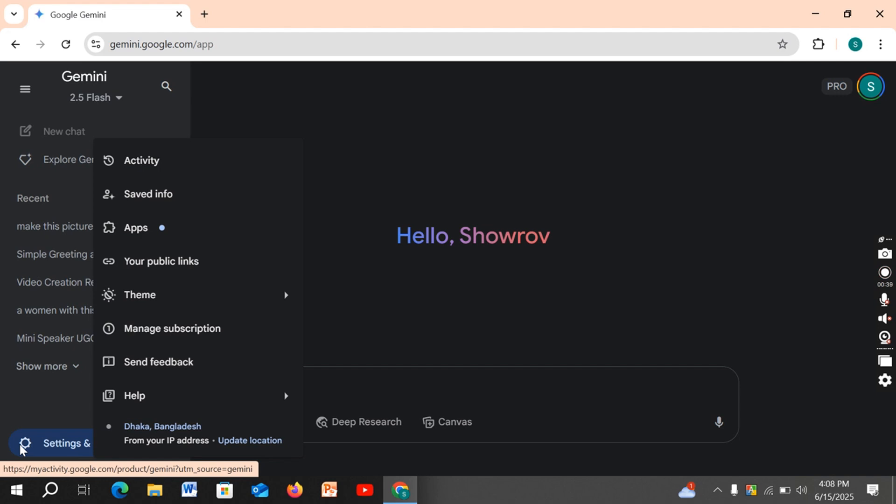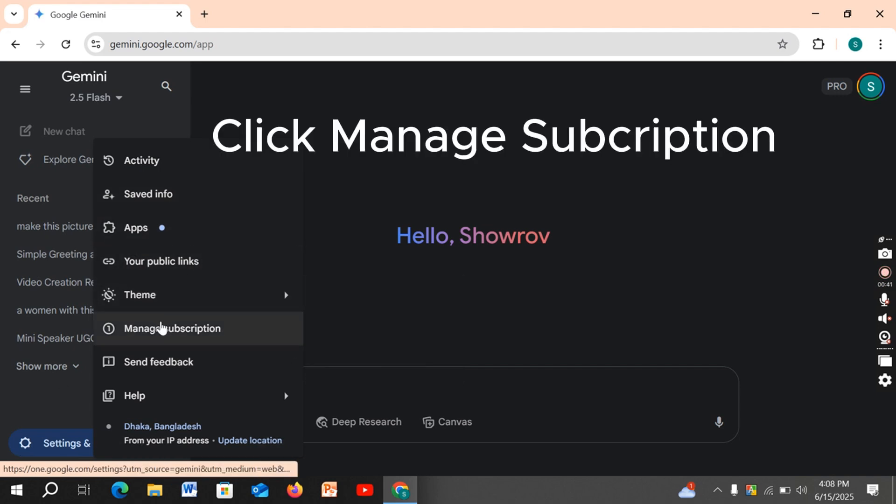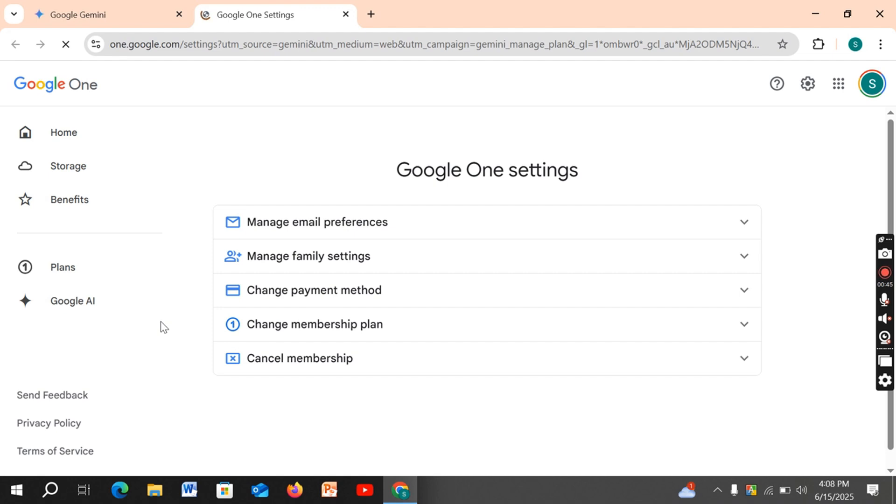After clicking on the Settings option, you can see five options. Then scroll down and you can see an option that says Cancel Membership. Press on it.